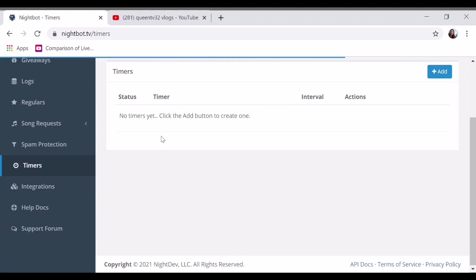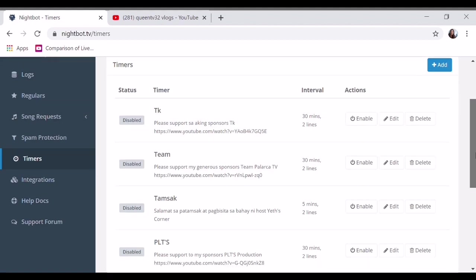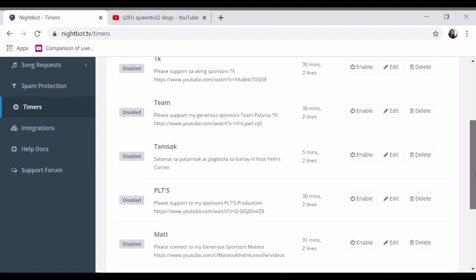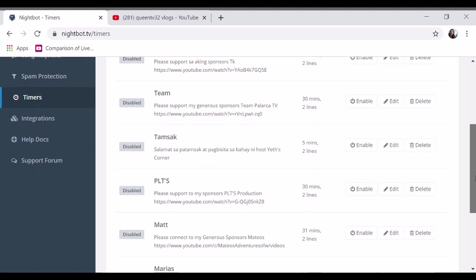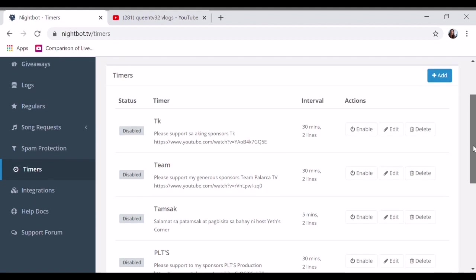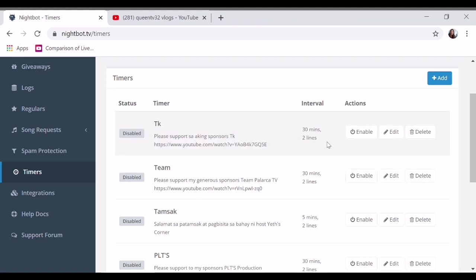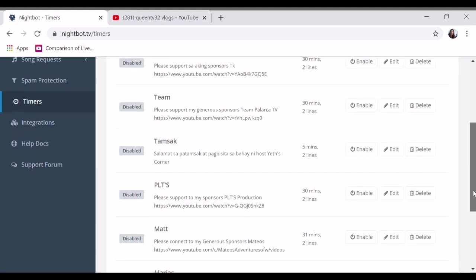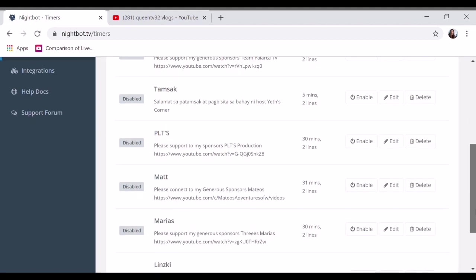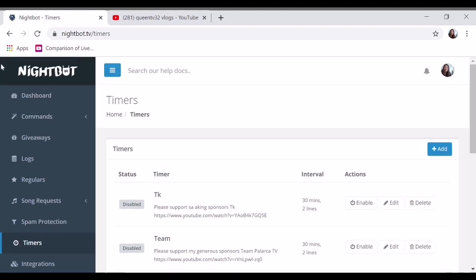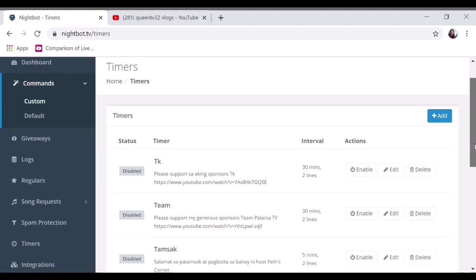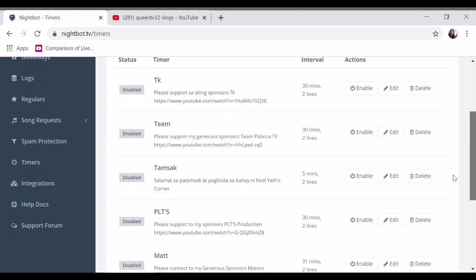This is regarding the timer. I disabled it because it would be redundant with the command. Last time I did that. Because every 30 minutes Nightbot posts everything. I disabled it, so much better for me is the commands.